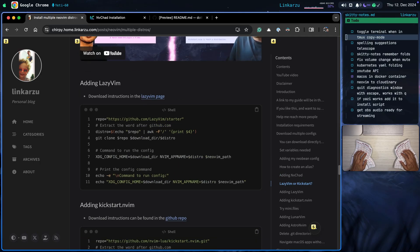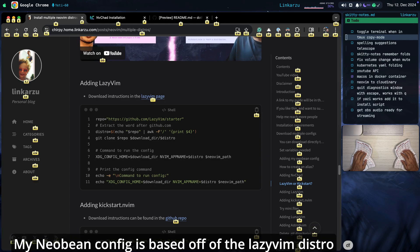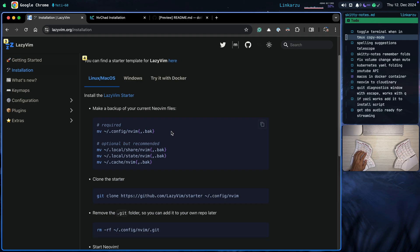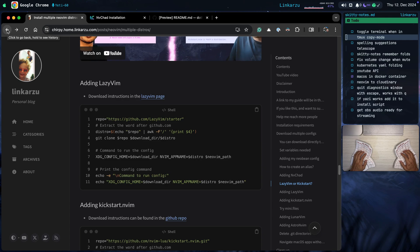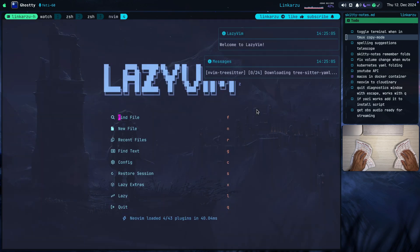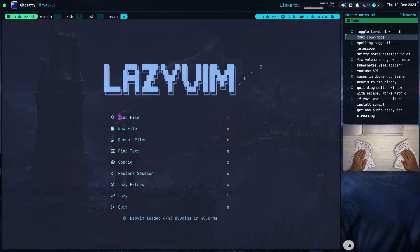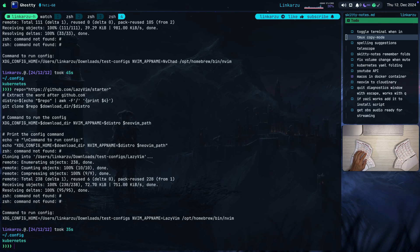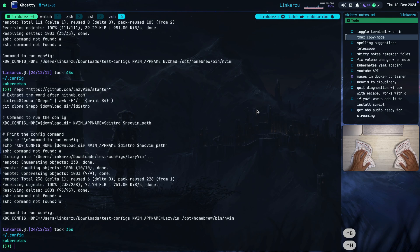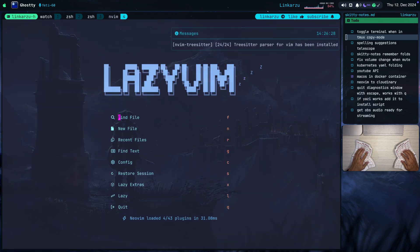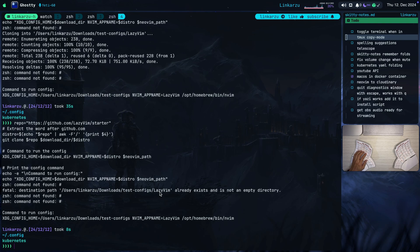The next distribution is LazyVim. The download instructions are on the LazyVim page — it says clone the starter and gives us a URL. That's the URL I'm using in my blog post. The rest of the commands are exactly the same. I'm going to copy this, go back to my terminal, paste it, and run it — it's just going to start downloading everything it needs. Notice here the command to run this configuration is shown at the bottom. If you lose this command, you can execute the whole thing again and it's not going to clone the repo if it was already cloned — it will show 'fatal: destination path already exists.' So you can run the command multiple times and nothing wrong will happen.